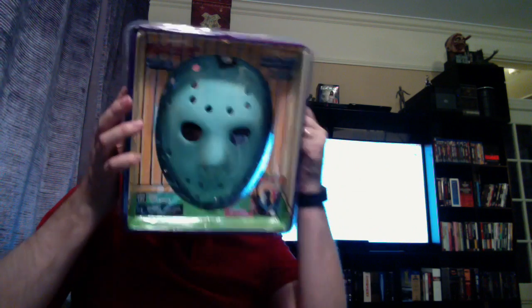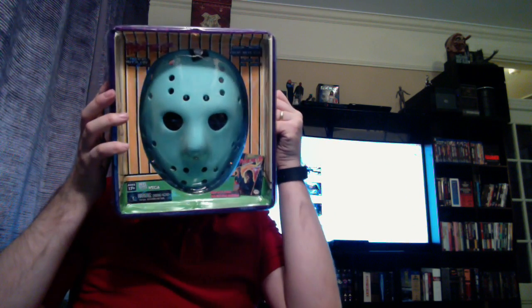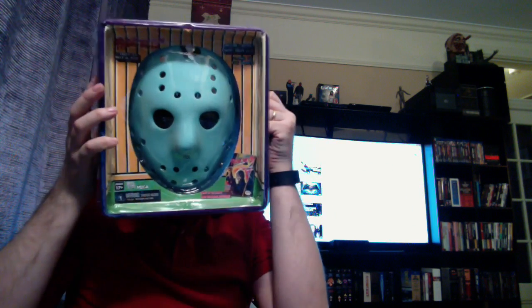It was a Comic-Con exclusive last year at San Diego Comic-Con. They had a Jason figure which was really cool, and we thought about going to the Comic-Con that year. We ended up not going. We had other things we had to do. I think I started a job around that time, so we couldn't do it. But now I have the Jason mask. I love this. This is awesome.